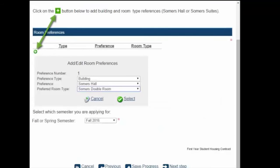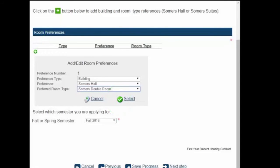When you click on the housing contract link, you will be taken here. To begin, click on the green plus button. From the drop-down menus, please choose your building choice — whether you want to live in the dorms or suites — and what type of room you would prefer. Click on the green arrow, circled here in green.